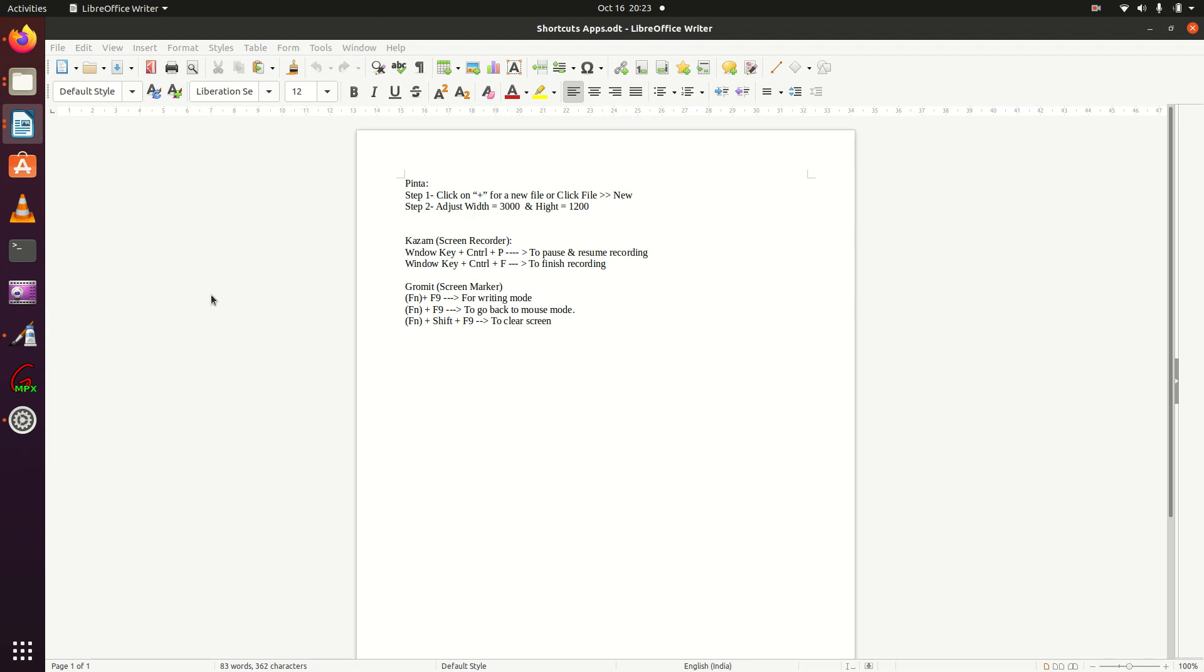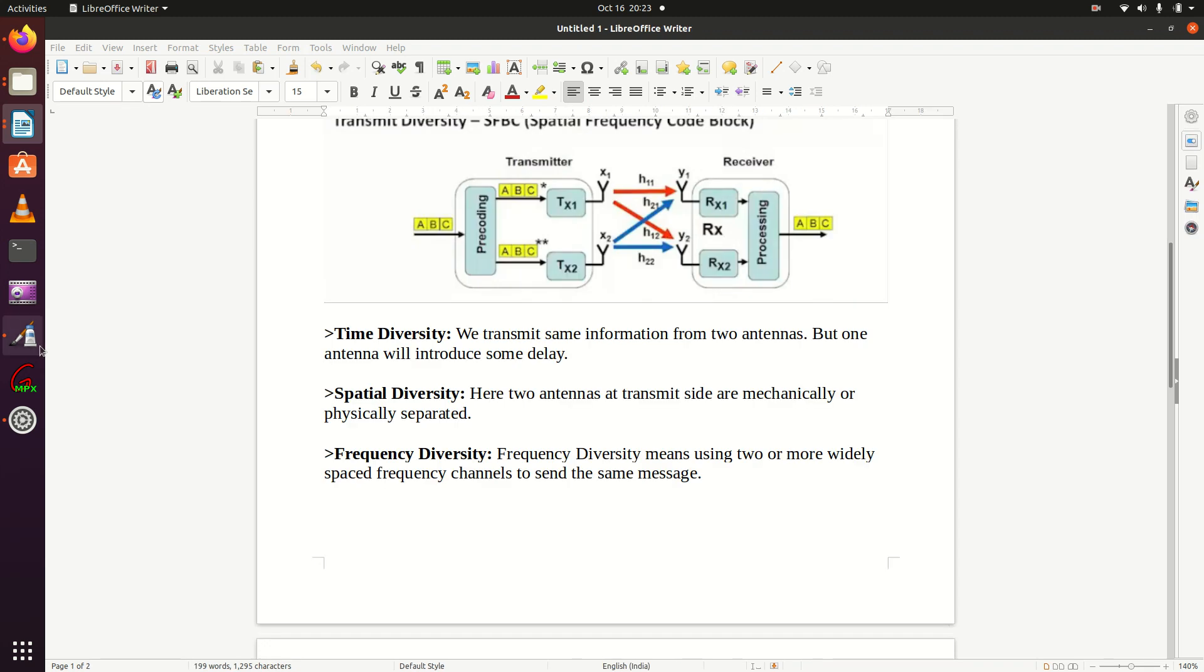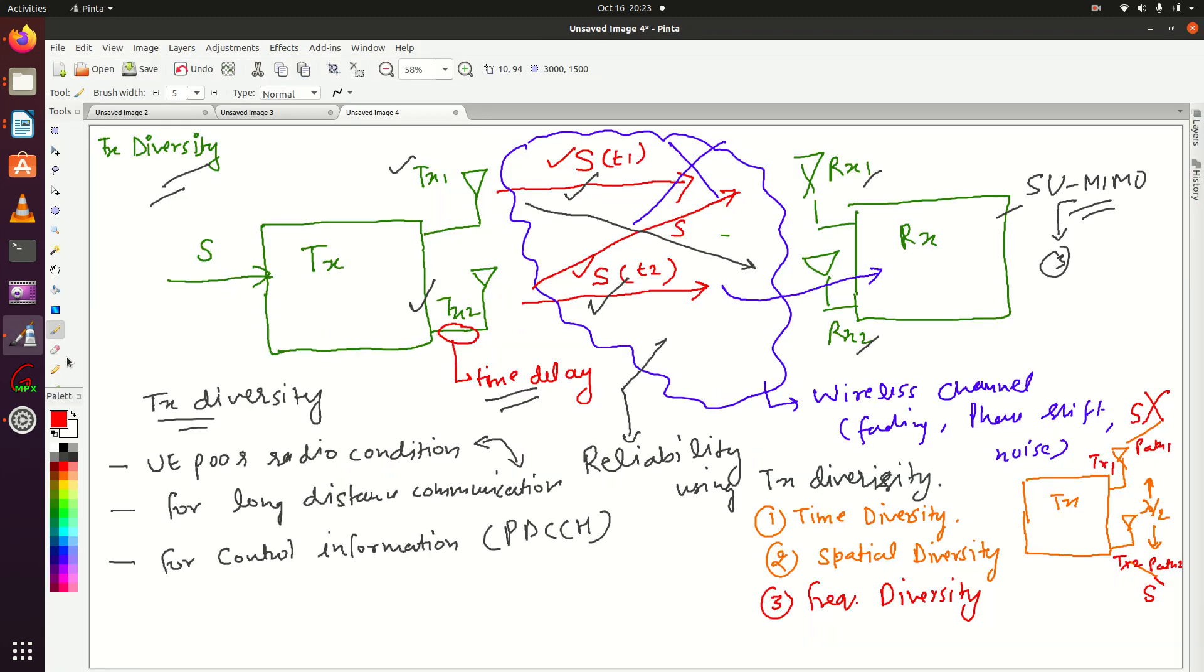In the next lecture we are going to discuss spatial multiplexing, where we will see how MIMO is used to enhance throughput. Thanks for watching.